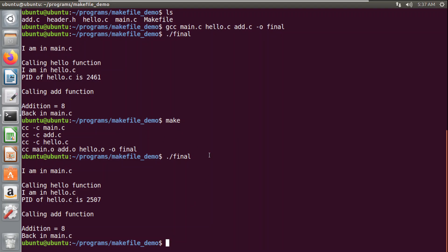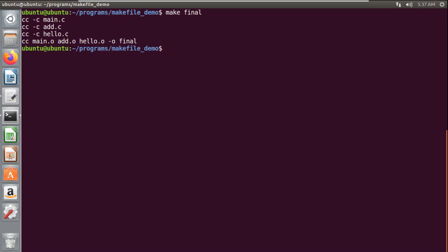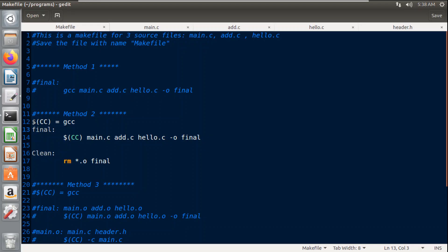I'll clear the terminal so the output is easier to observe. Another way to run the makefile is to use the make command and explicitly mention the target name. So 'make final' will also compile all three files and produce the output named 'final'. Running dot-slash final gives the same output as before.